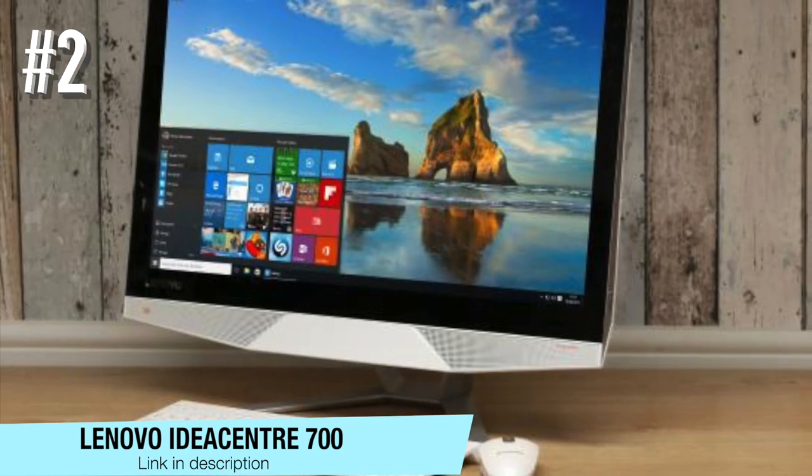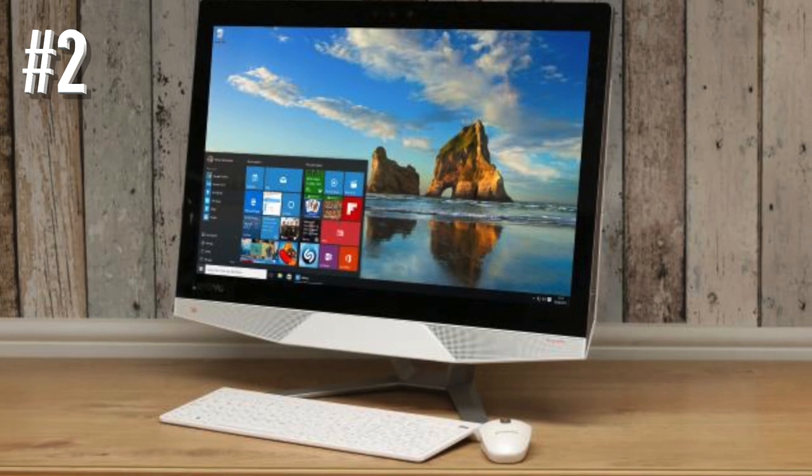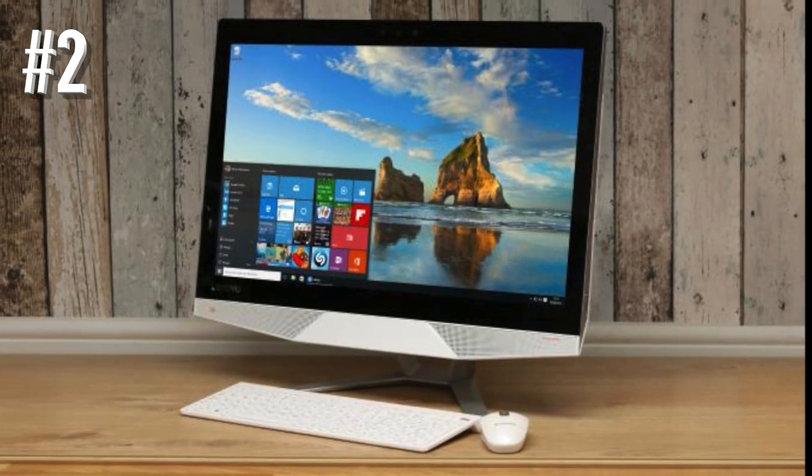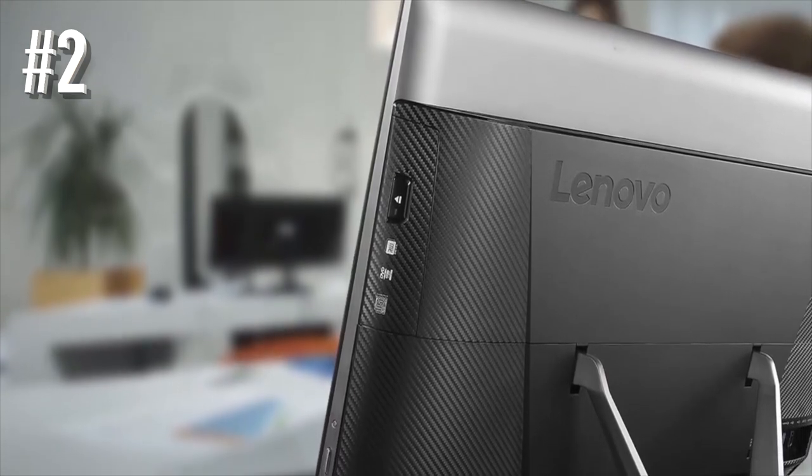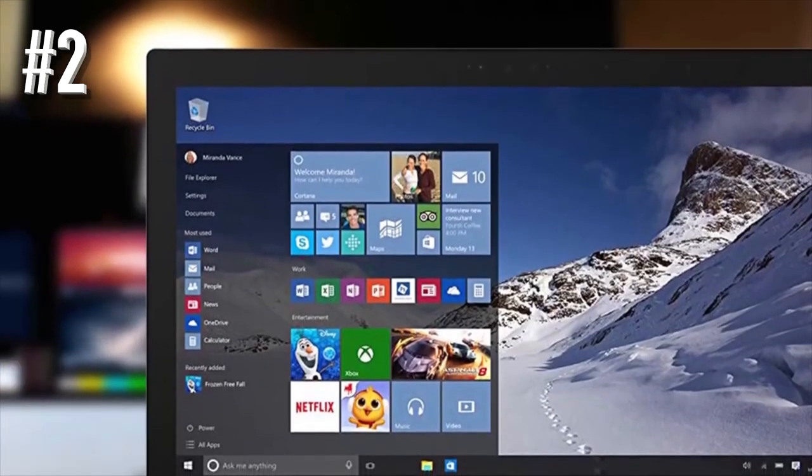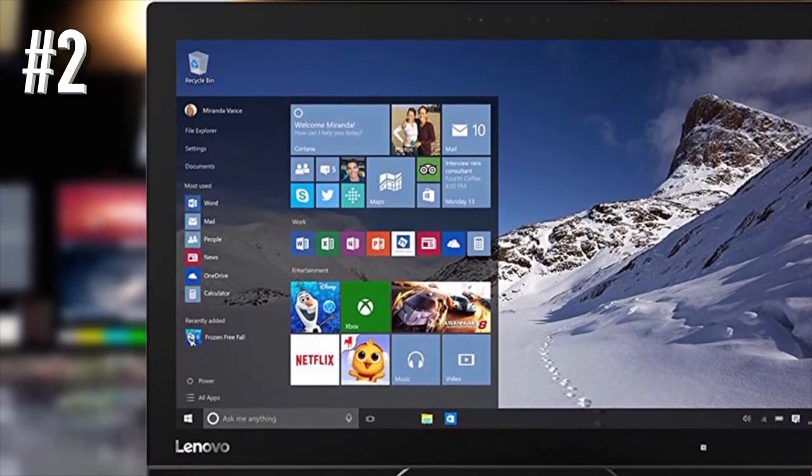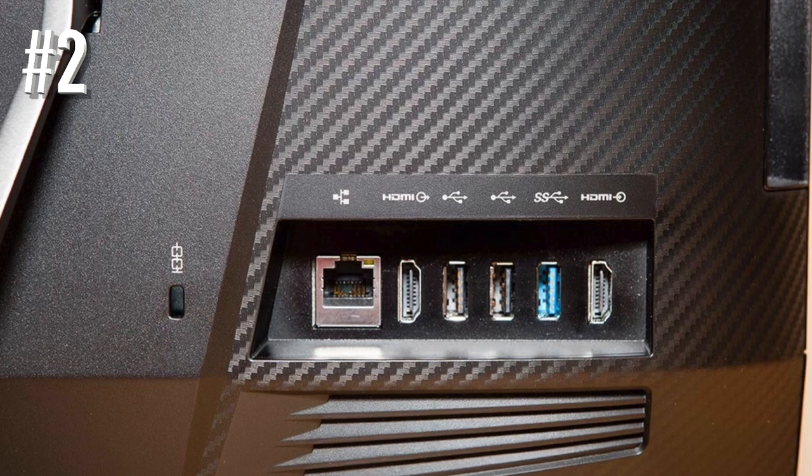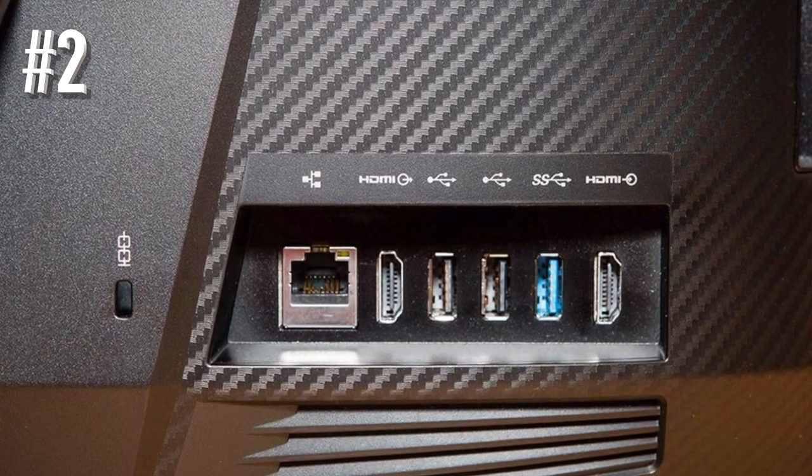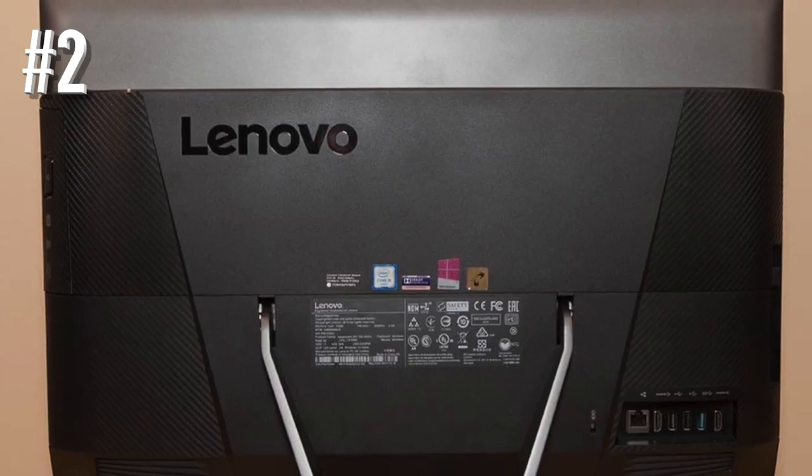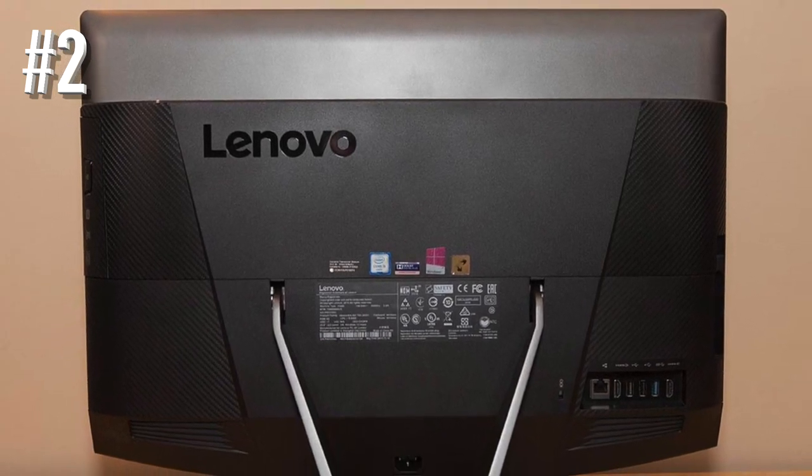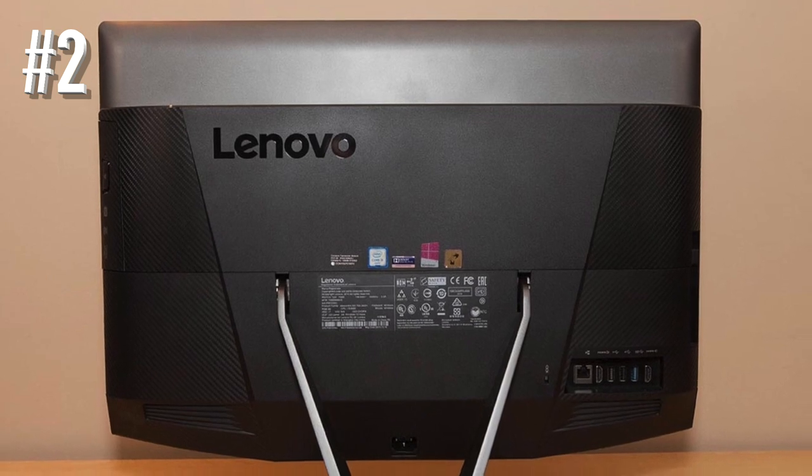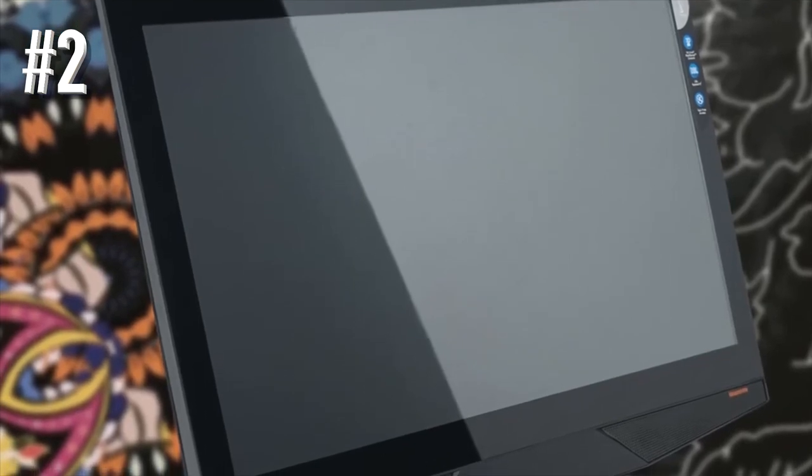Number two: Lenovo IdeaCenter 700. While Lenovo's IdeaCenter 700 may be a great all-in-one computer, it's an equally great gaming computer. There's plenty of power to offer with the sixth-generation Intel Core i5 2.7 gigahertz processor and the inclusion of an NVIDIA GeForce GTX 950A GDDR5 graphics card. Throw in eight gigabytes of RAM, one terabyte of hard drive space, plus an eight gigabyte SSD drive, and you've got a ready-made gaming machine that won't break the bank.